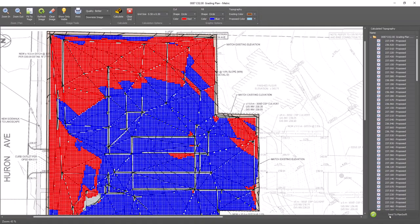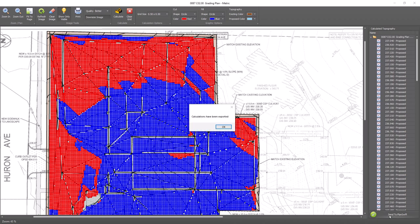All right, now all you need to do is click the Send to PlanSwift button to send your results and you can close the Earthwork Pro window.